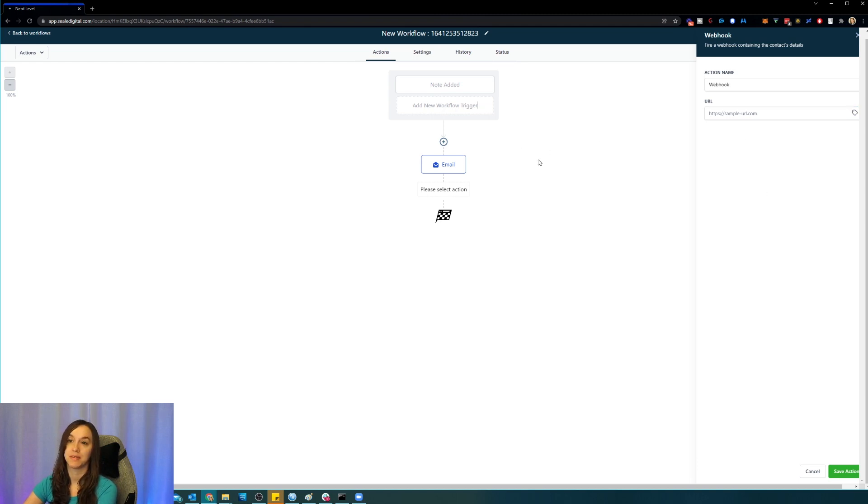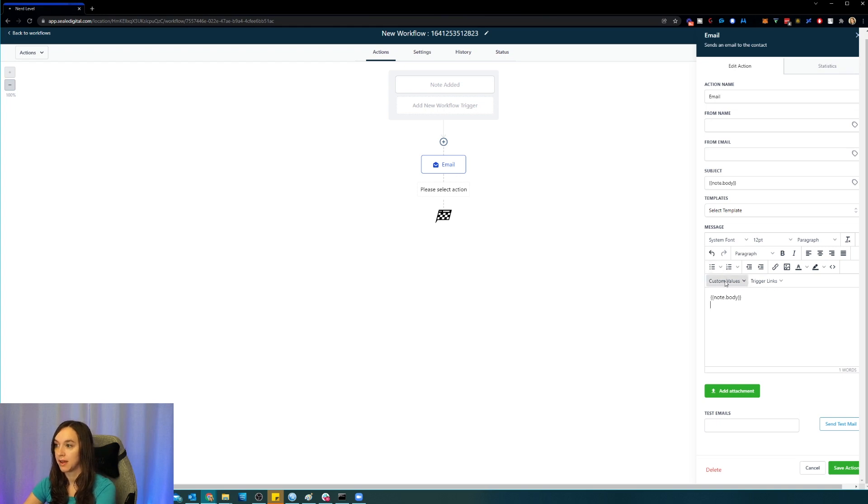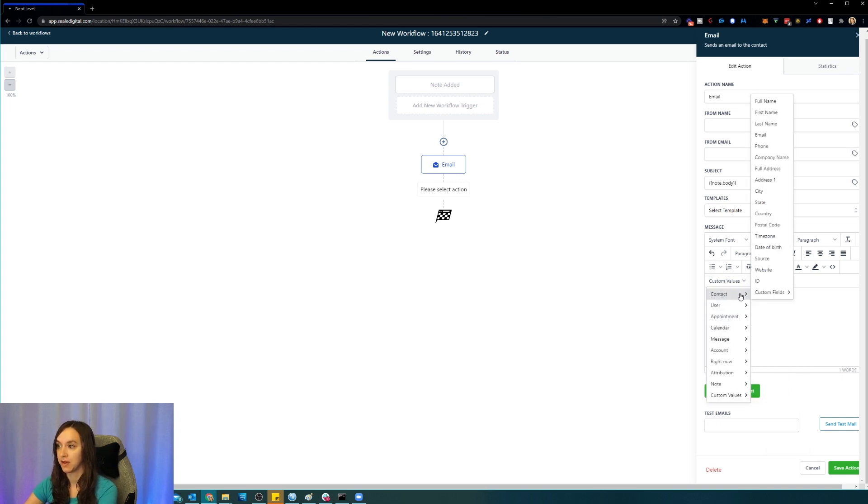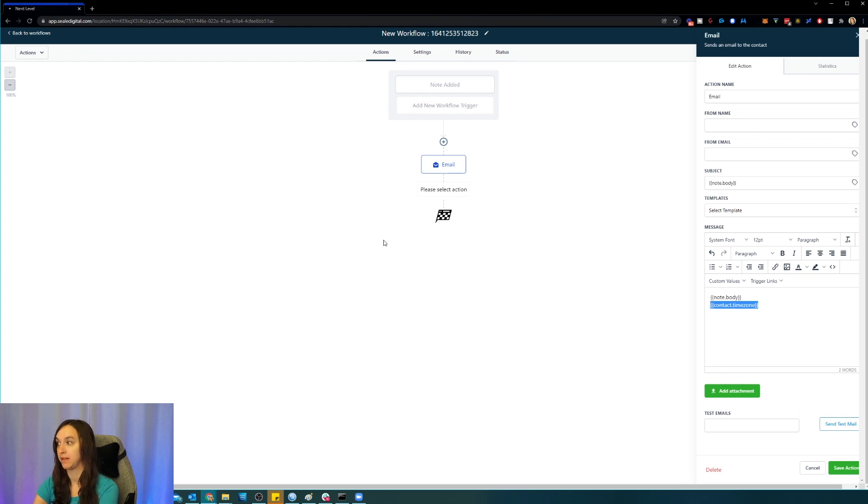Now the other thing that was added as well at the same time, they kind of stuck it in here, would be the timezone right here. So now you can actually add the merge field timezone as well into anything that you want to do within the action section.